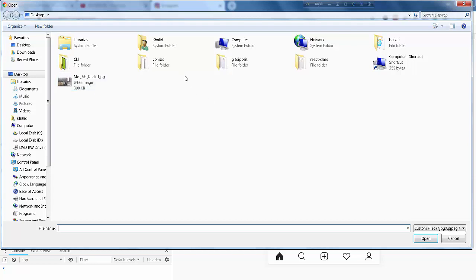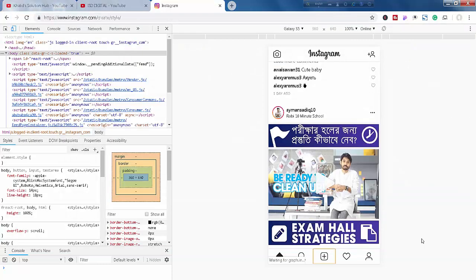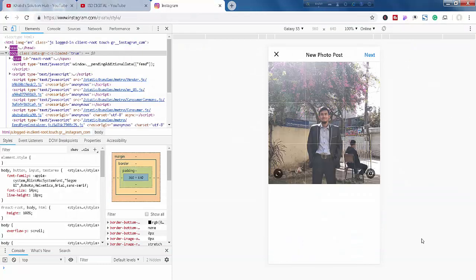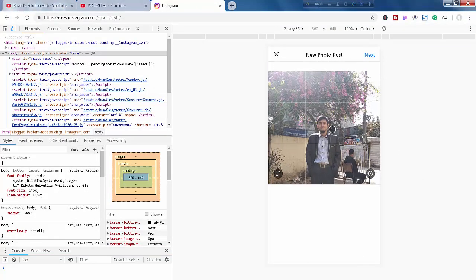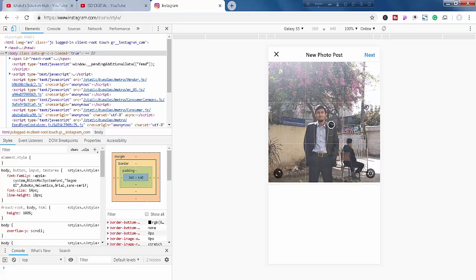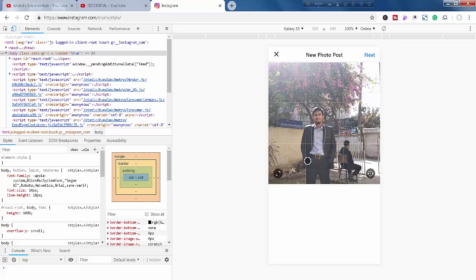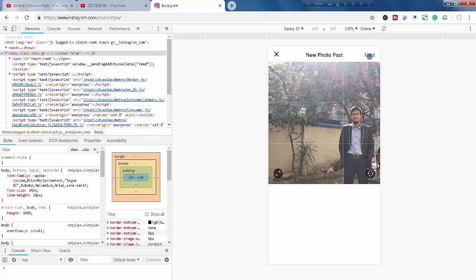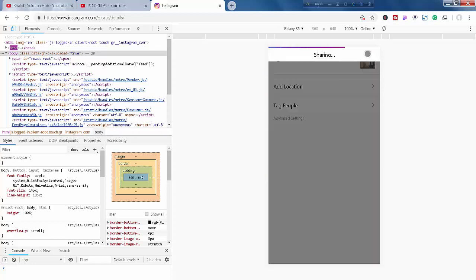Now I am going to upload my image. Open. Here we go. I can crop this image. Yes, next. I'm clicking share. And it has been shared.